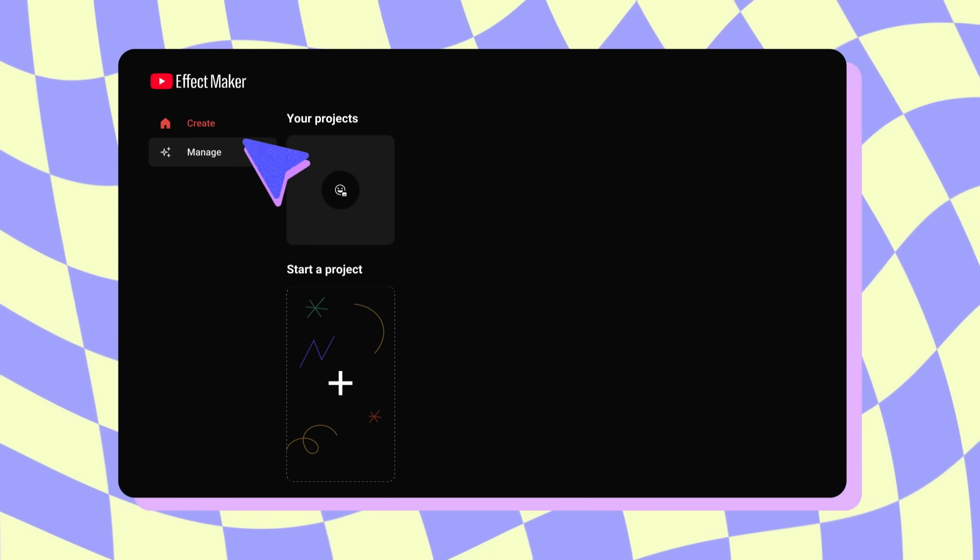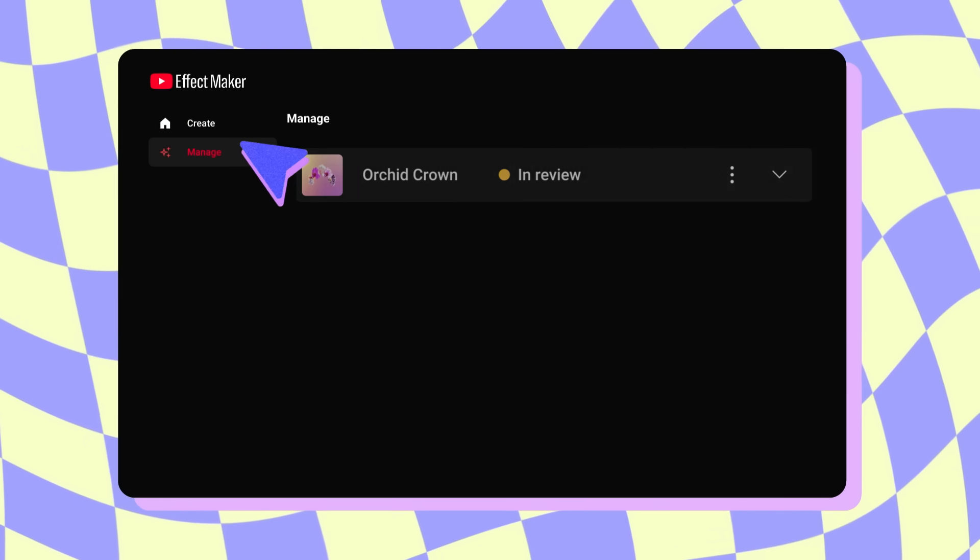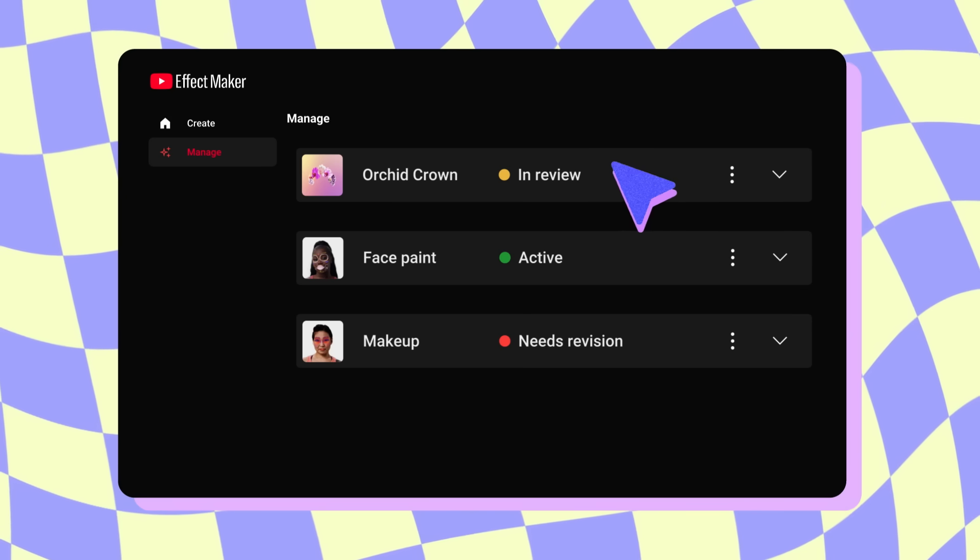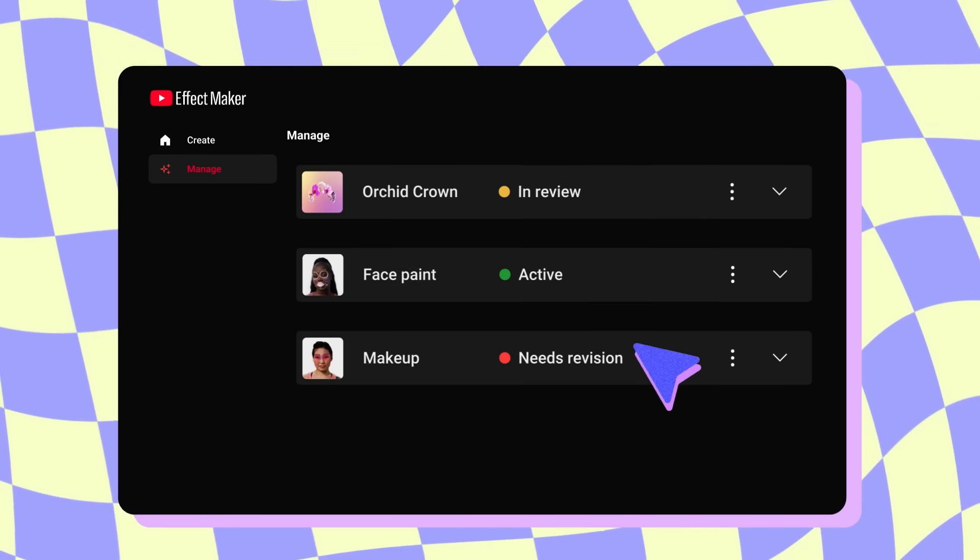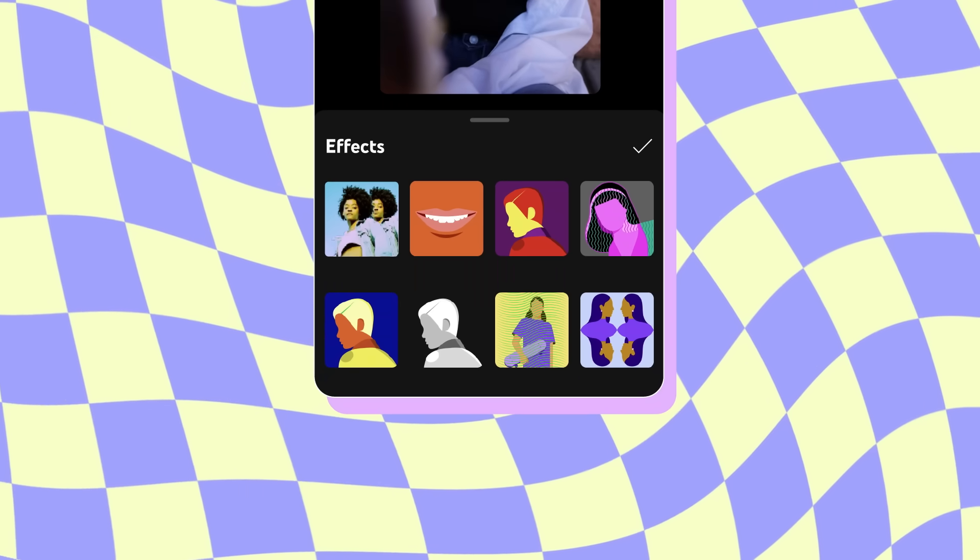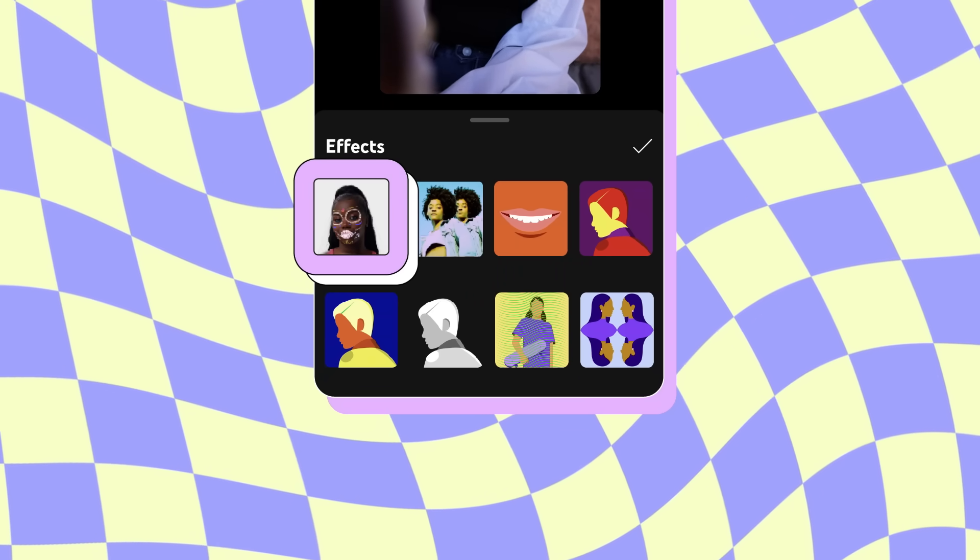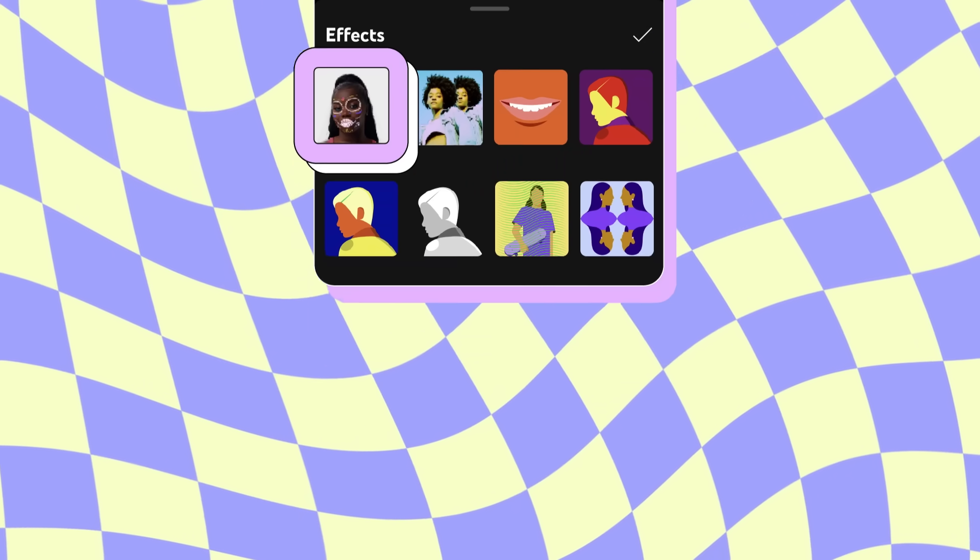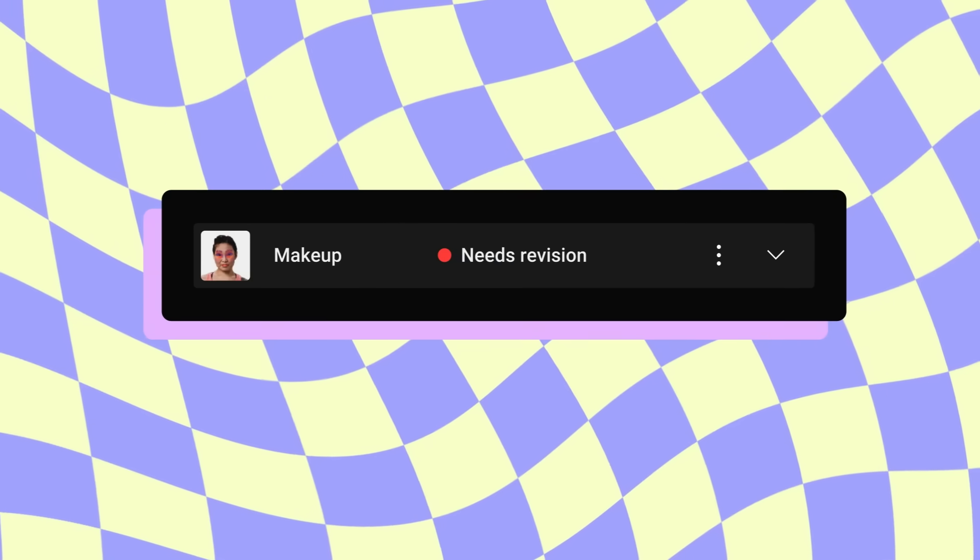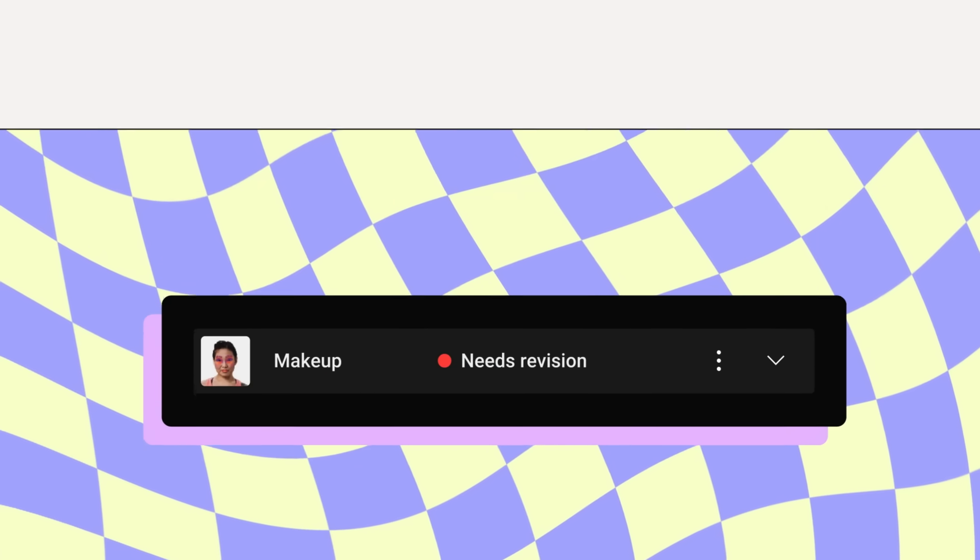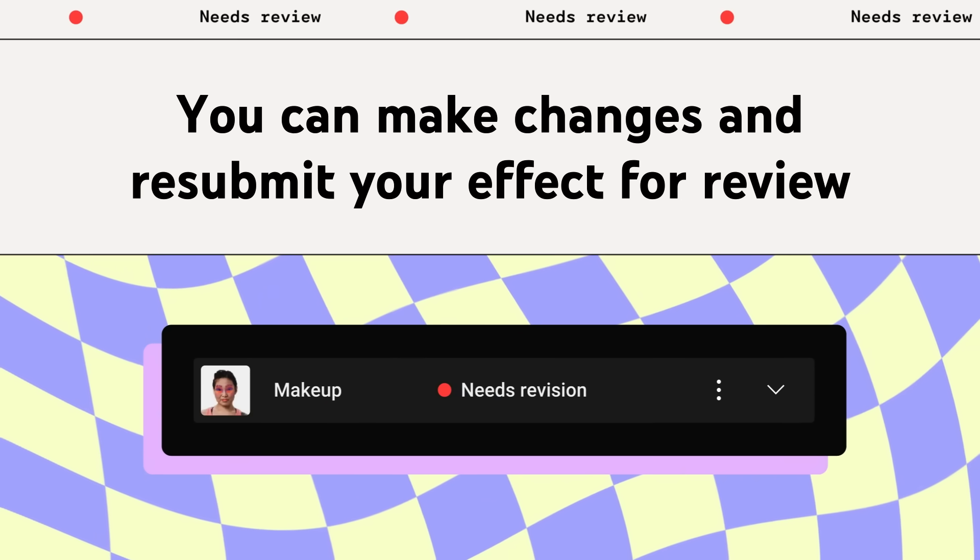An effect will either show as in review, active, or needs revision. When an effect is active, the effect is live and usable. But note that it may take some time before it's visible in the effects picker. If your effect is marked as needs revision, it will not be published, but you can make changes and resubmit your effect for review.